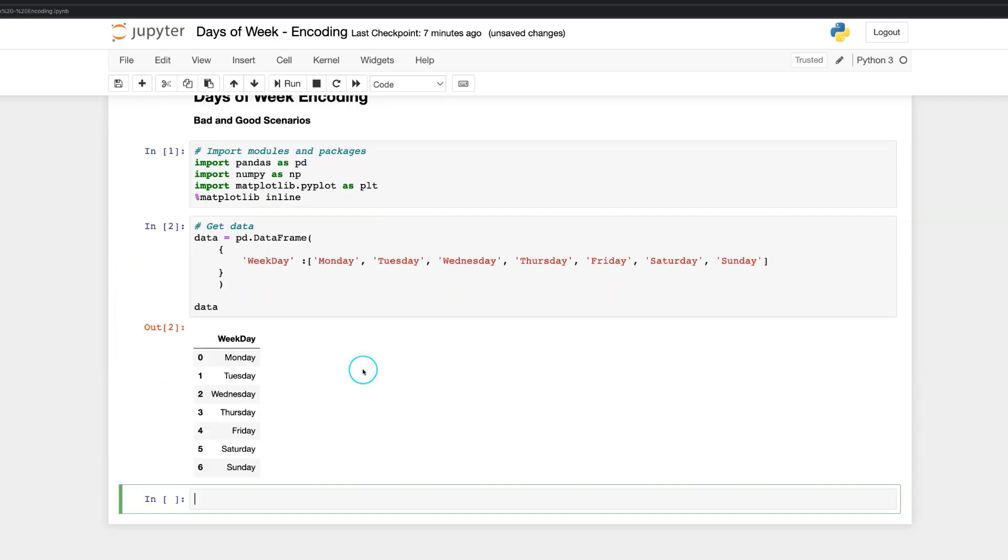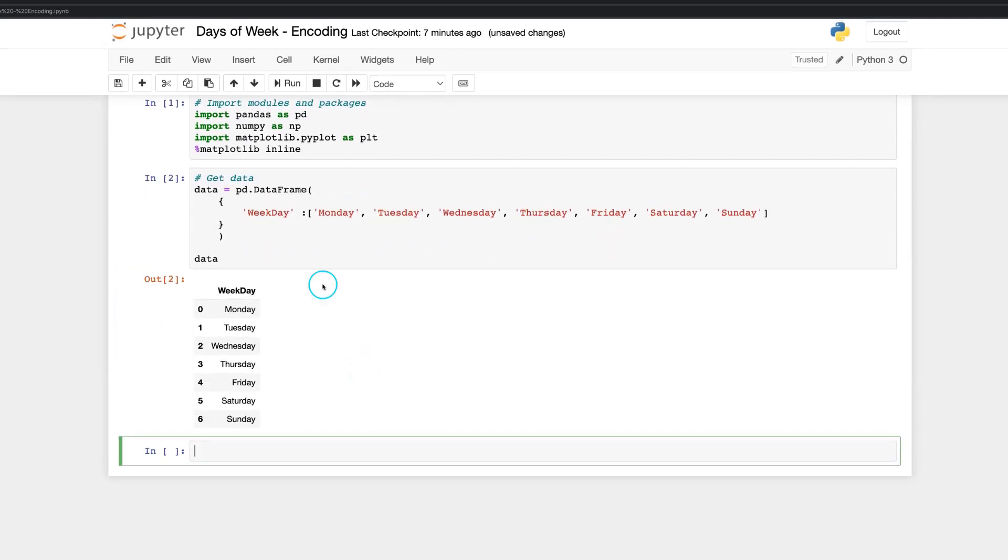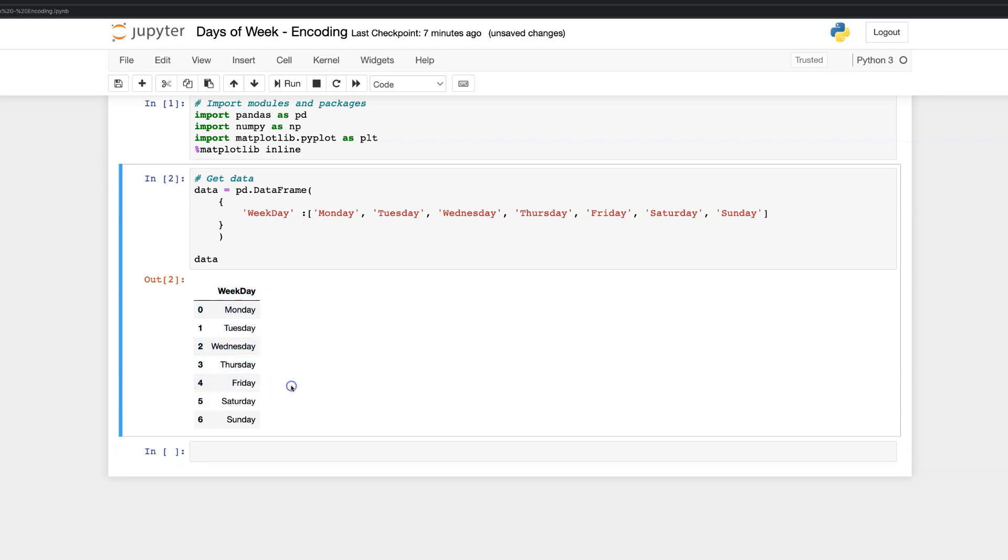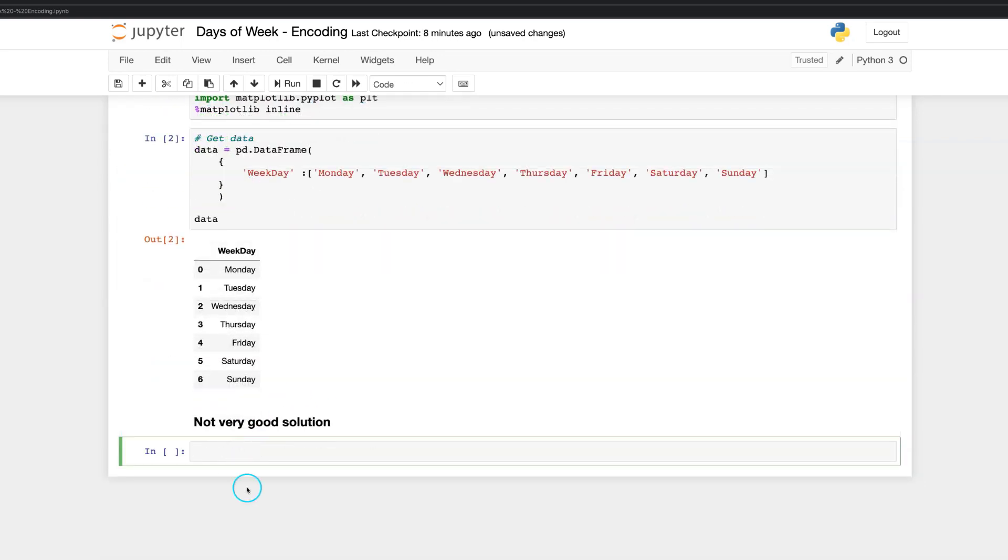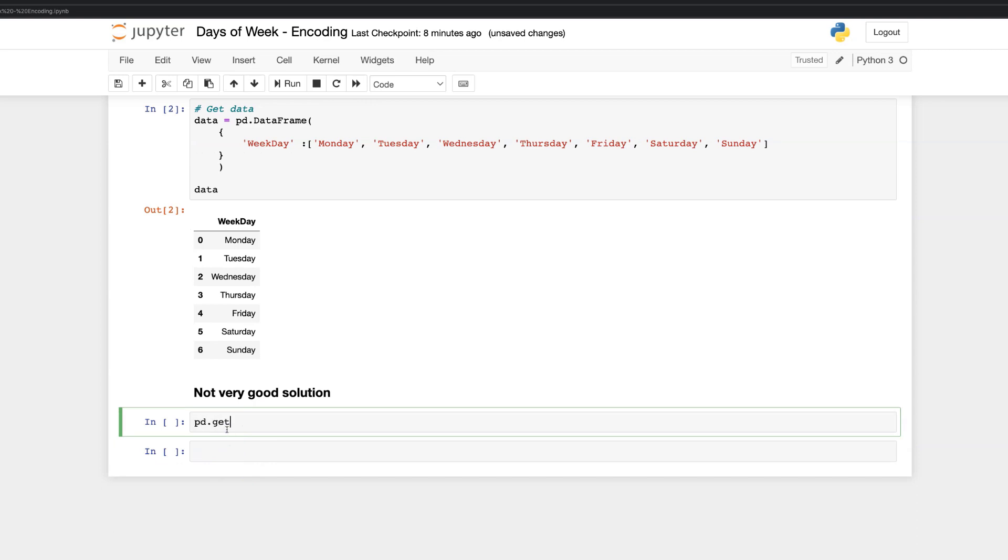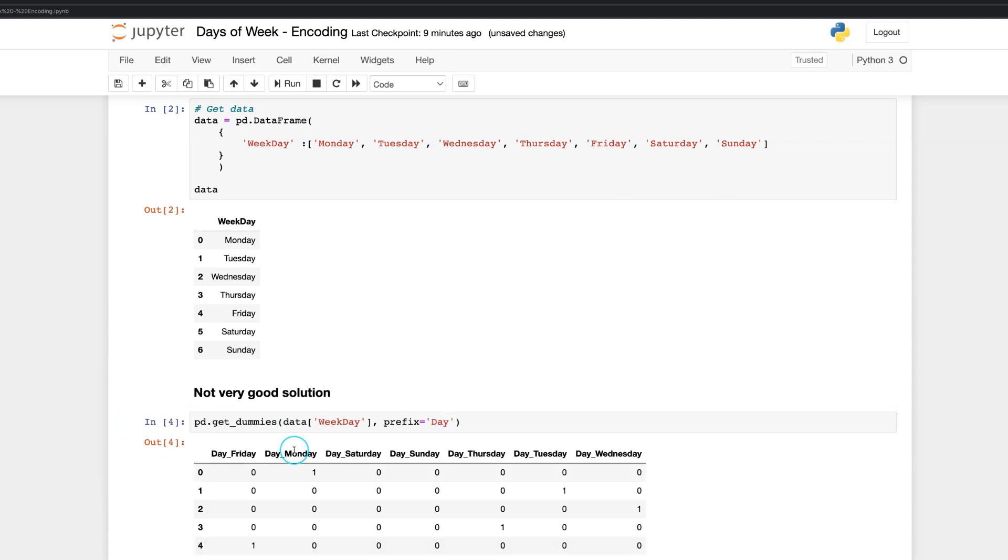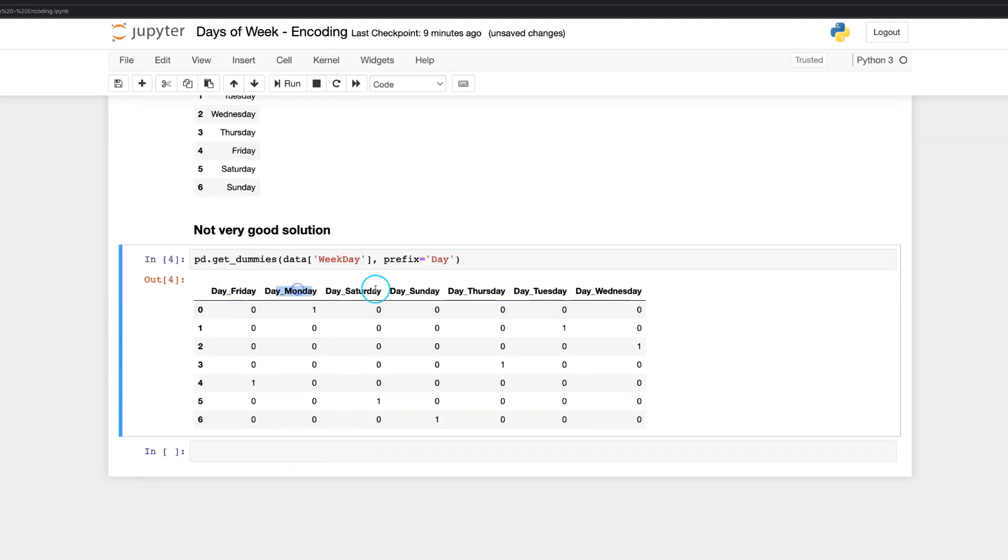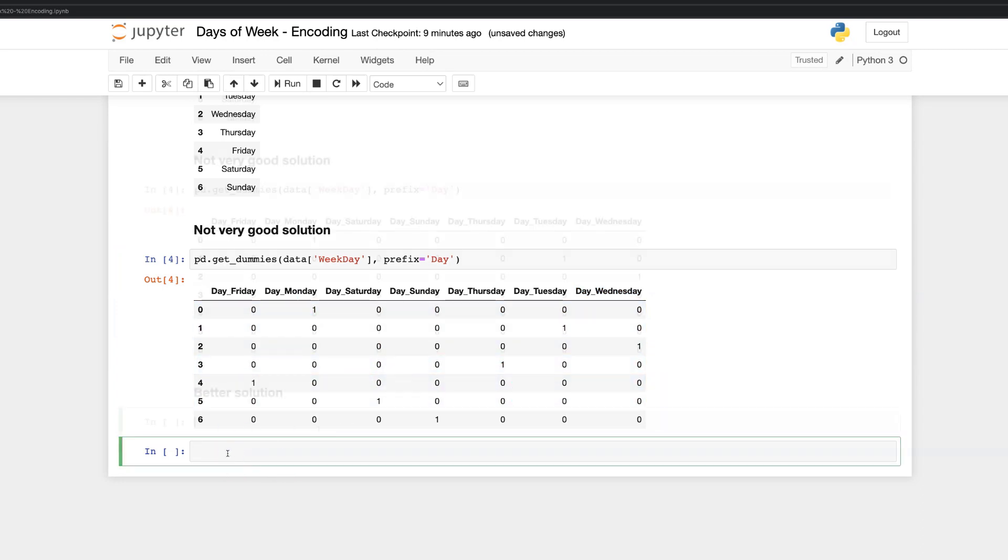Before showing the good approach, first of all, I want to quickly show a not very good solution. It is one-hot encoding. For this, I am calling get_dummies function from the pandas module. Here I am using a prefix of day. Here is it. One-hot encoded table with values of days of week. Seven values, seven rows, and seven columns. How can we improve it?